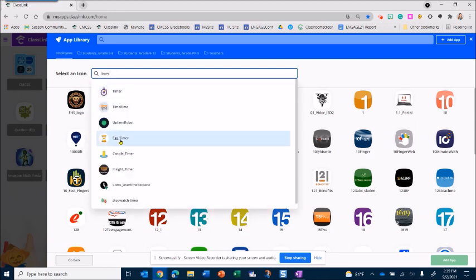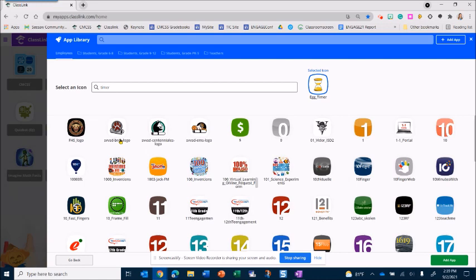And I like this one so I'm going to select this one, then I click add app.